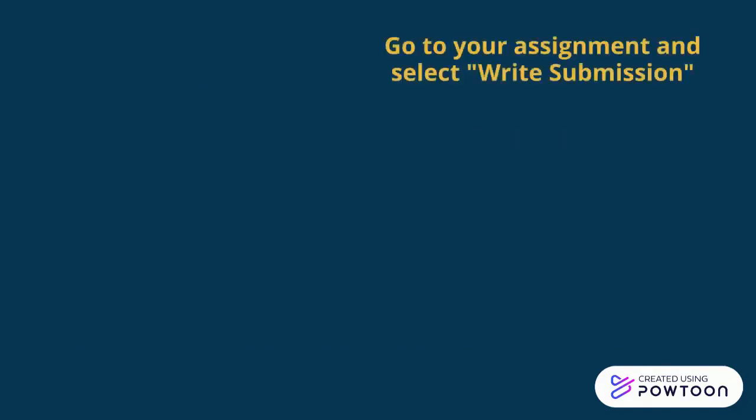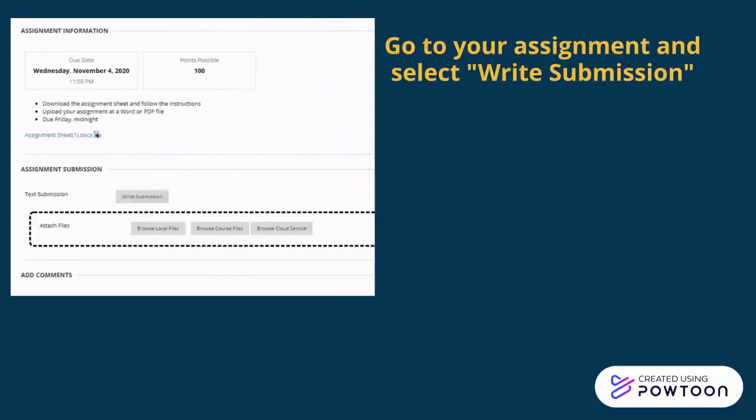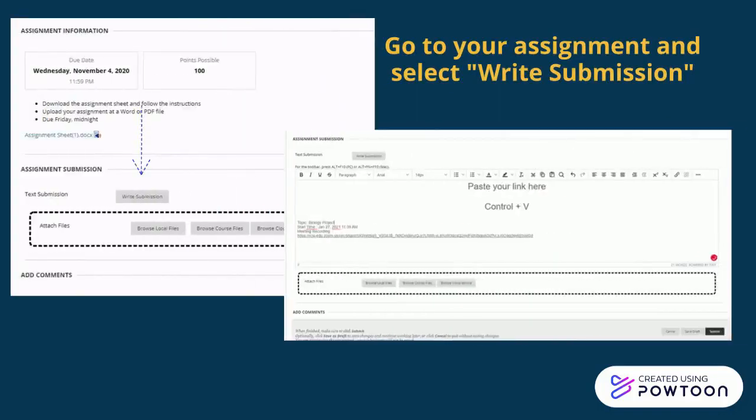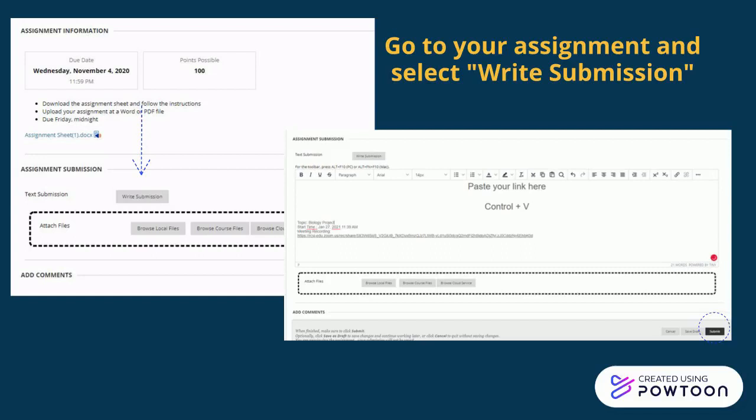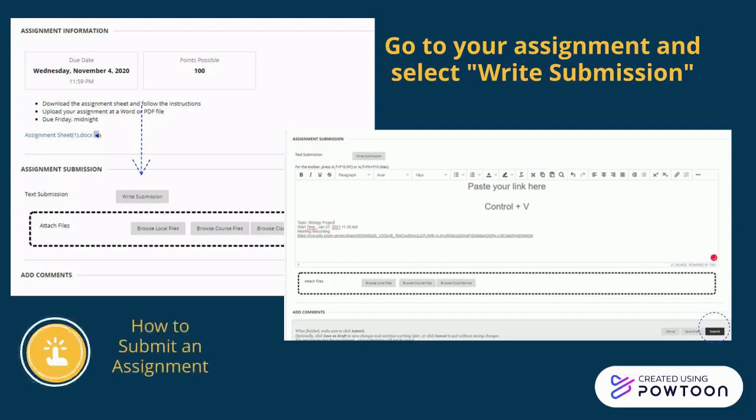Ready to submit? Go to the Submission module in your class. Select Write Submission. Use Control-V to paste your video link. Review the copied text to make sure it pasted properly and click Submit. If you are unfamiliar with submitting an assignment, click the button to access a video on how to submit an assignment in eLearning.